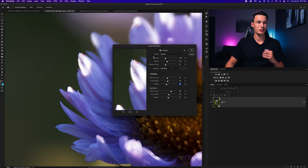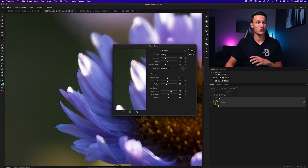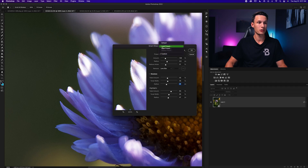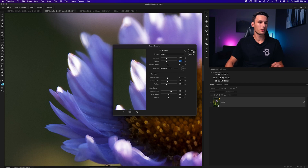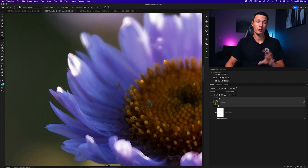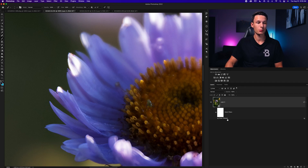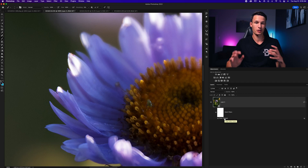If you think you'll use the same settings more than once, save a custom preset by clicking the preset option and going to Save Preset so you can reuse those settings later. Click OK, and the filter will be applied as a smart filter below your smart object. You can double-click the Smart Sharpen option to reopen the dialog and edit your sharpening later if needed.